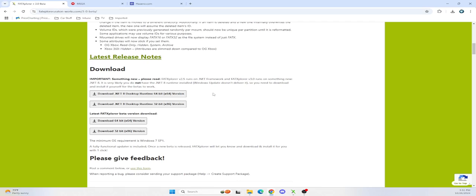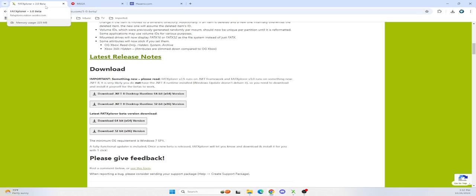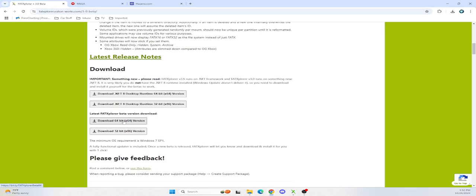So you buy the adapter, you buy the ribbon cable, which I'll post the links below, and now you need to replace the hard drive. What you're going to want to do is download XFAT Explorer 3.0 beta, get the runtime version, get the 64-bit, download and install this.